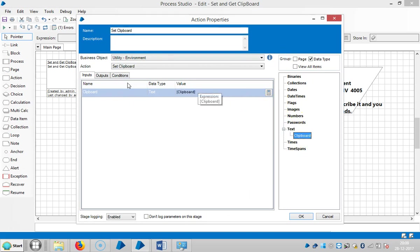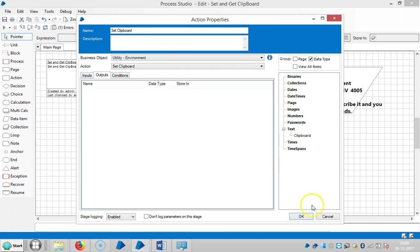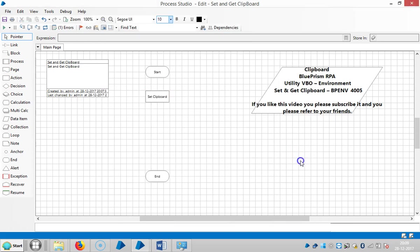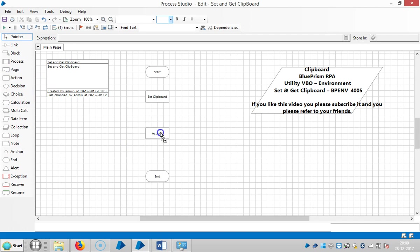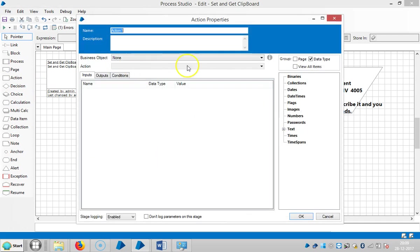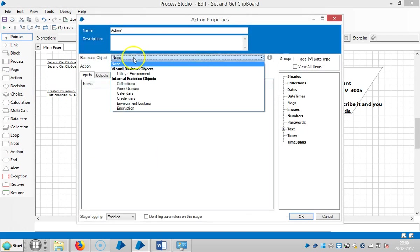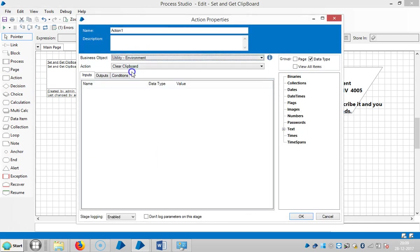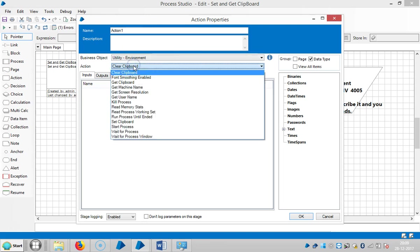Click OK. Now drag and drop another Action stage here and choose the Utility Environment VBO.